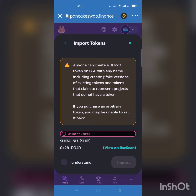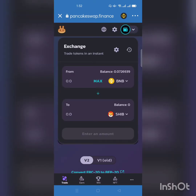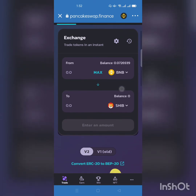You have to accept an important warning here: anyone can create a token on BNB Smart Chain with any name. We have to accept by clicking 'I understand', then click Import. We have now imported the Shiba Inu contract address of the BEP20 network. Remember, we are swapping from BNB to Shiba Inu.